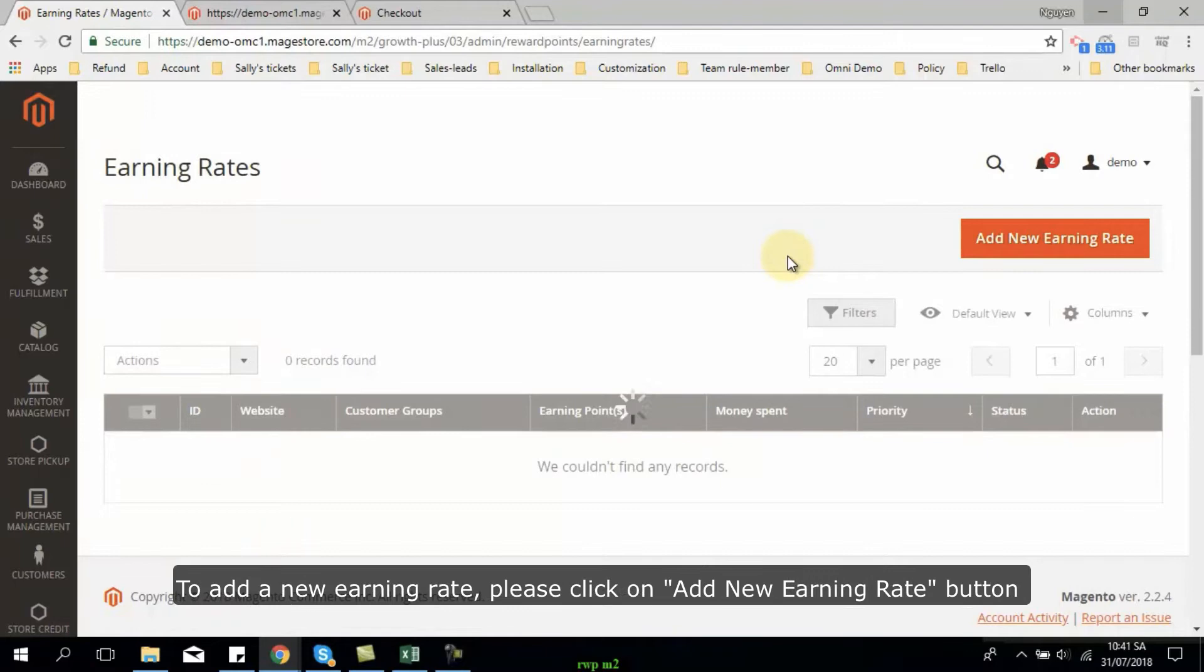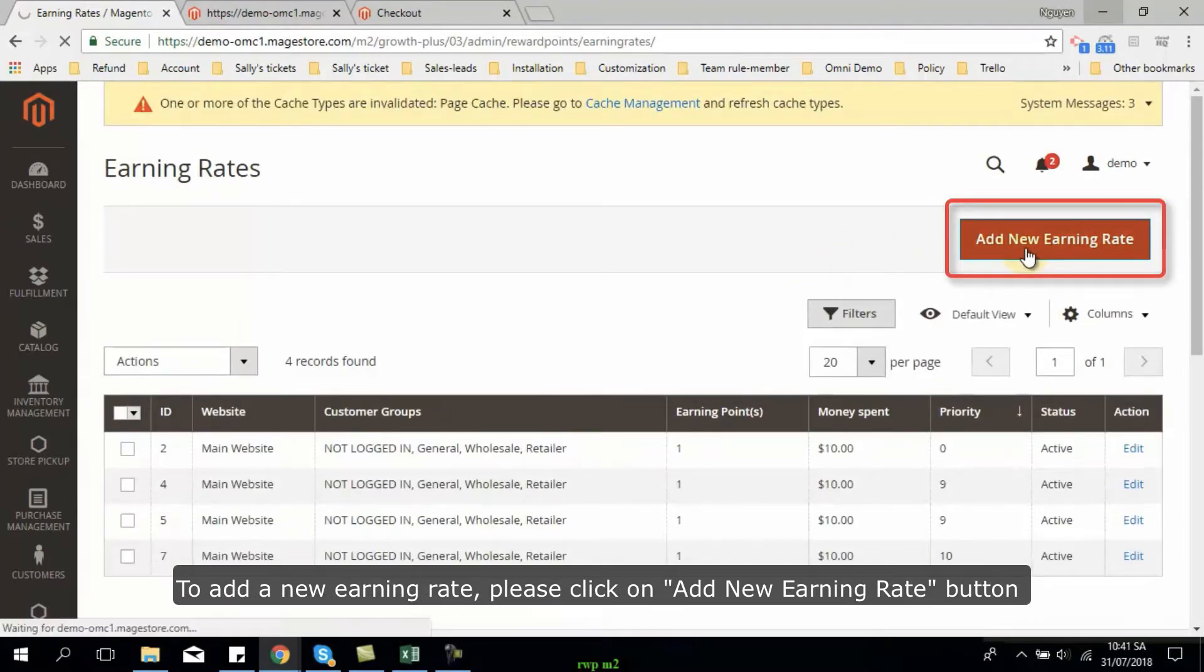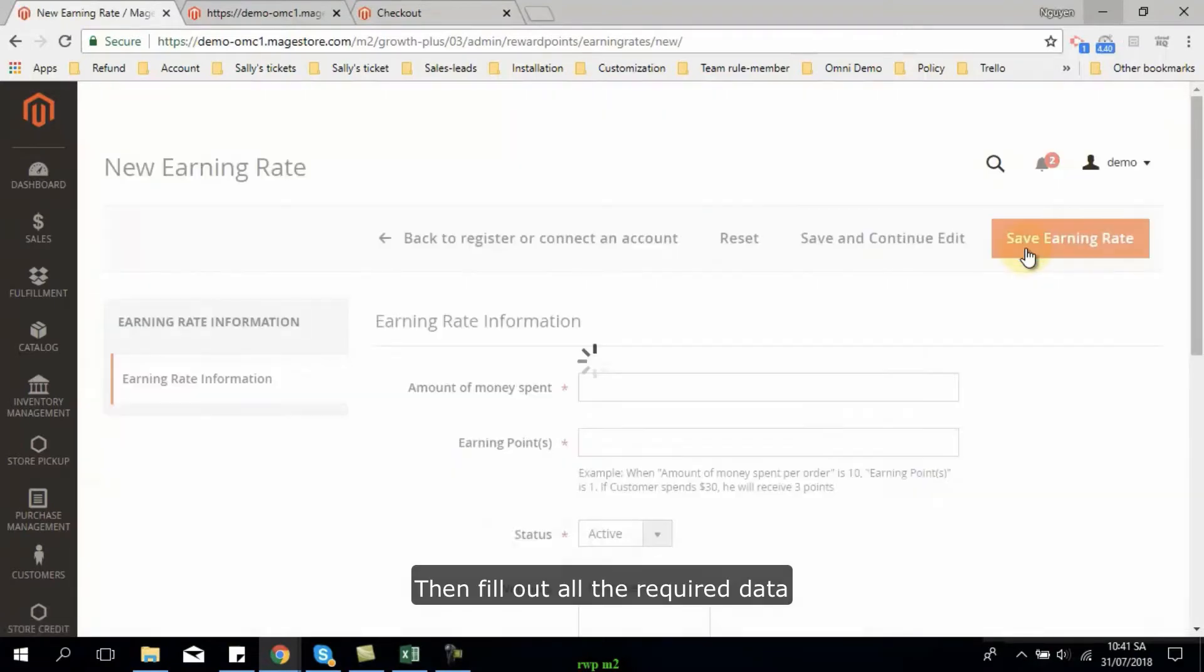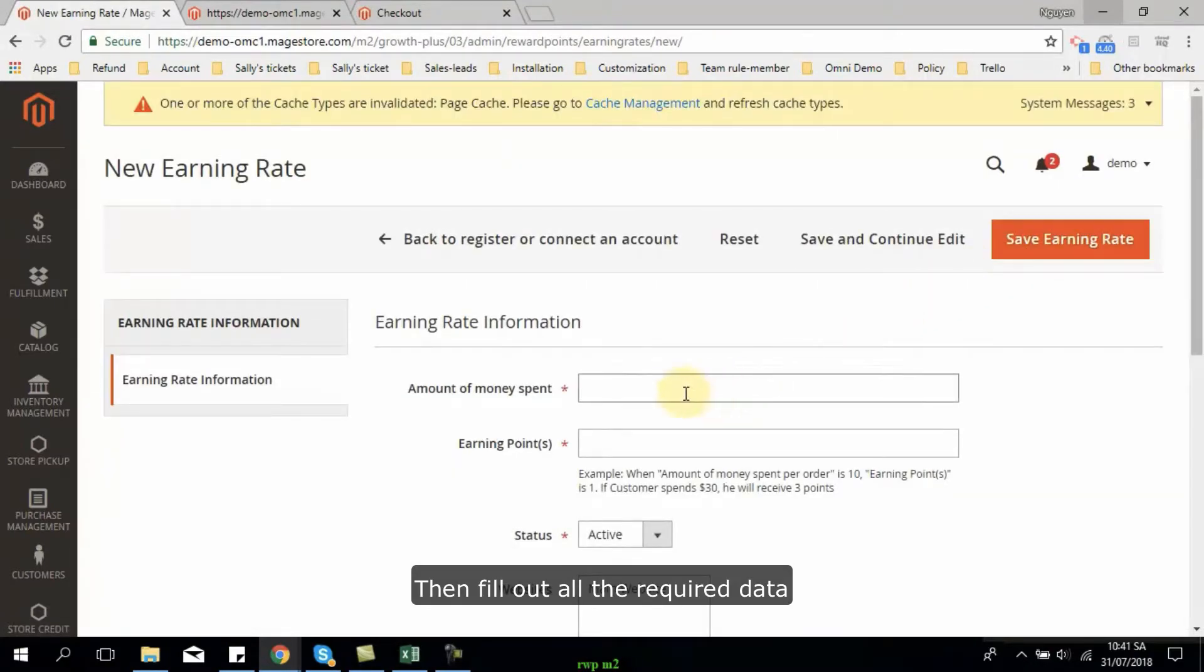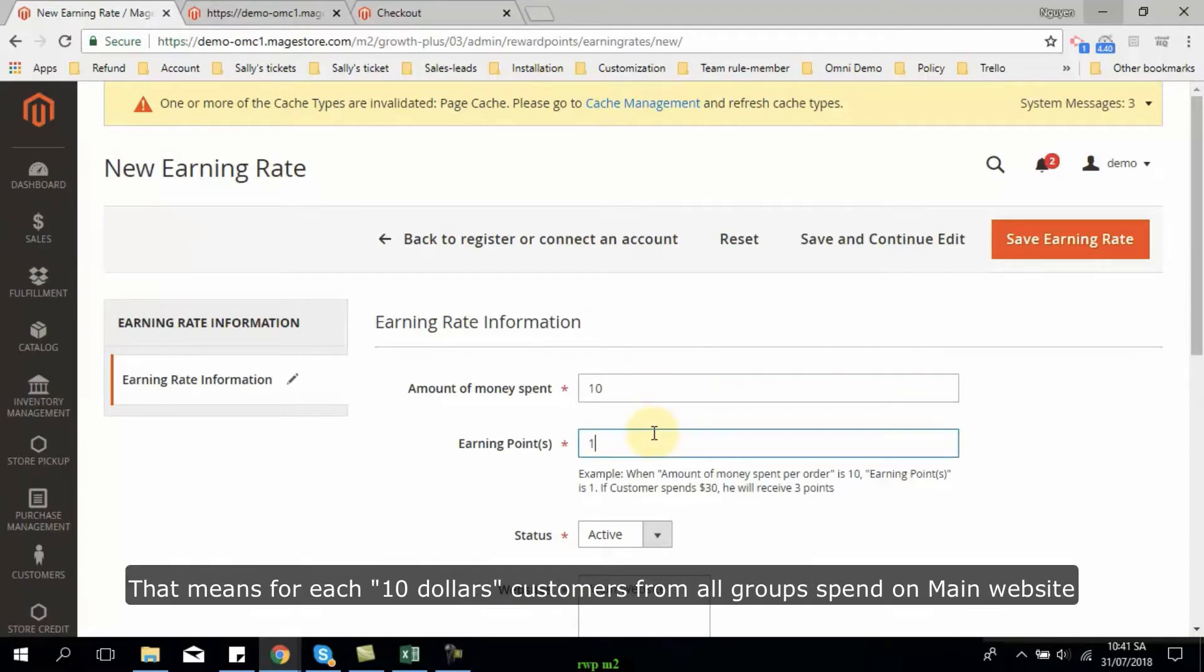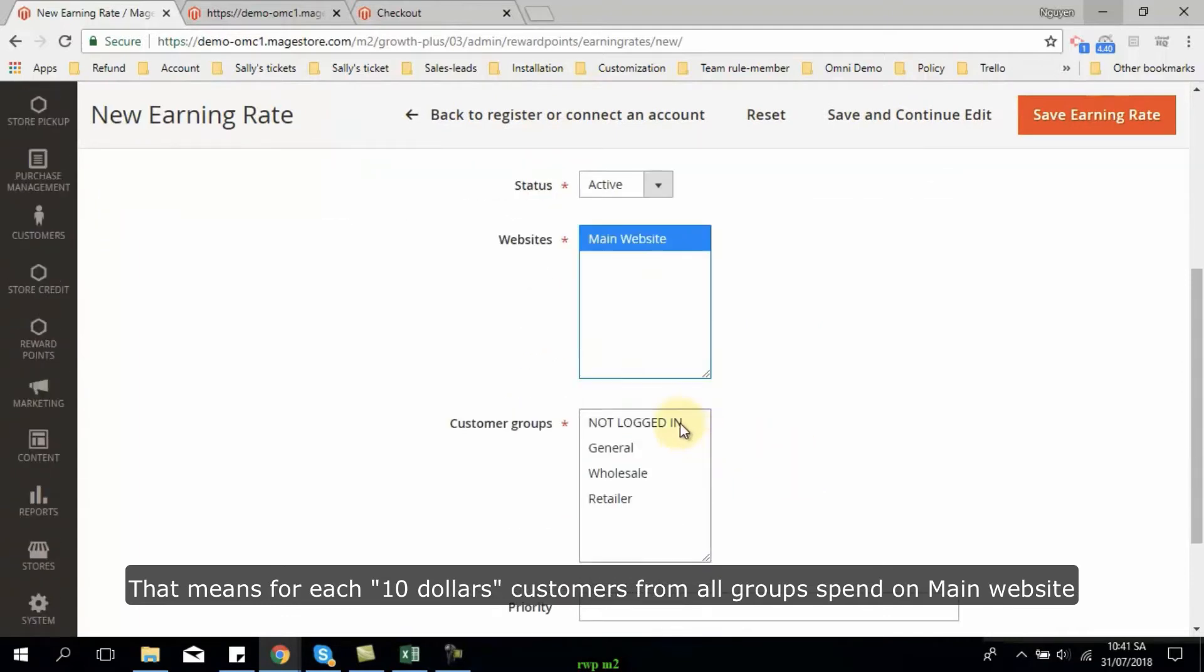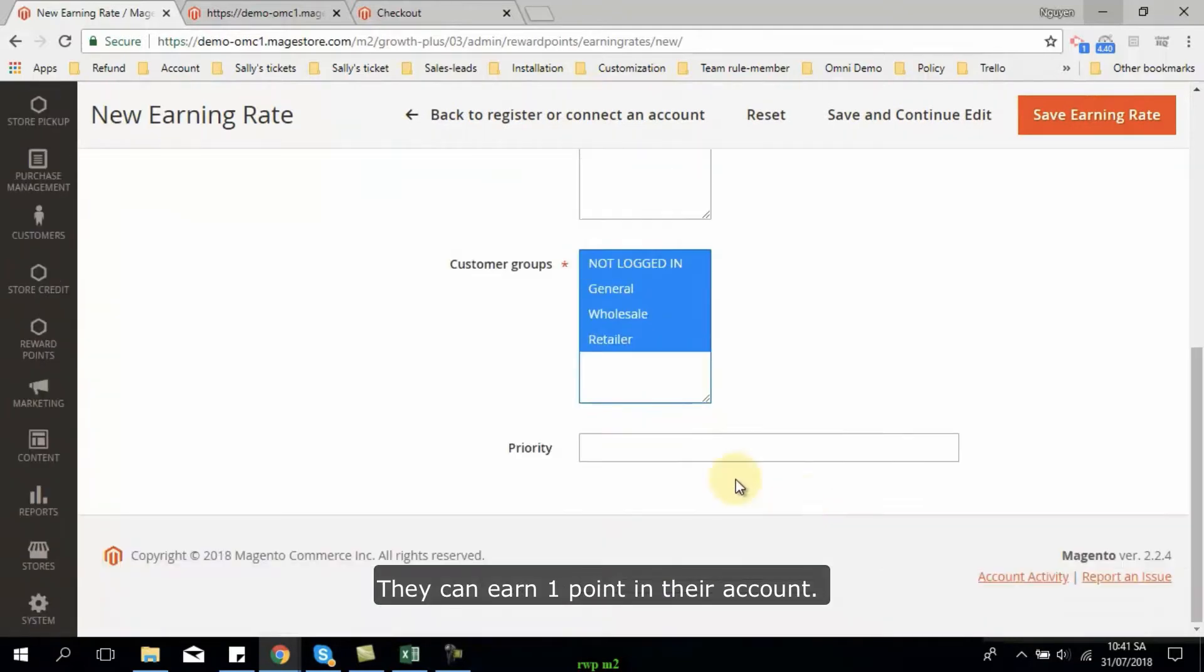To add new earning rate, please click on add new earning rate button. And then fill out all the required data on this page. For example, I insert the data like this. That means for each $10 customers from all groups spent on main website, they can own one point in their account.